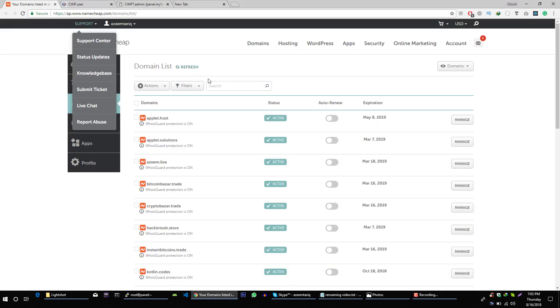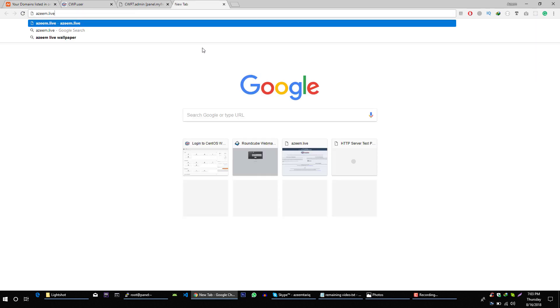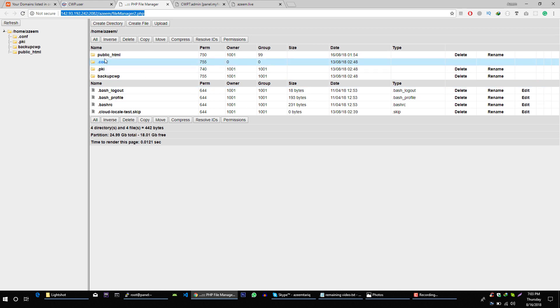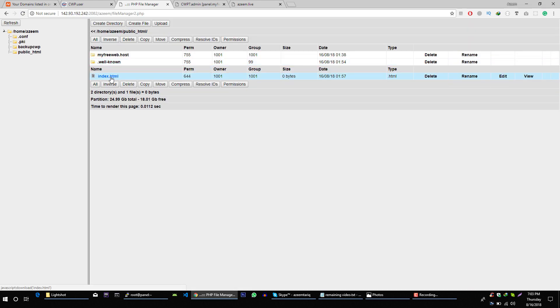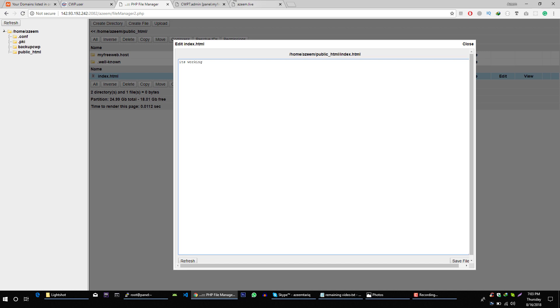Now let's verify that the domain we hosted on our server is working. You can see that this domain is live. If you want to edit some content, go to File Manager, public_html, and then edit the HTML file. It's working — save the file, refresh it, and it's working.